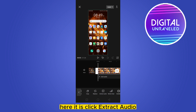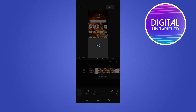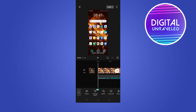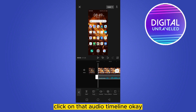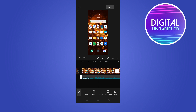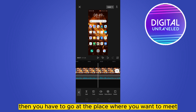Click 'Extract Audio' — it may take a while. You can see that the audio has been extracted. Click on that audio timeline, then go to the place where you want to mute.